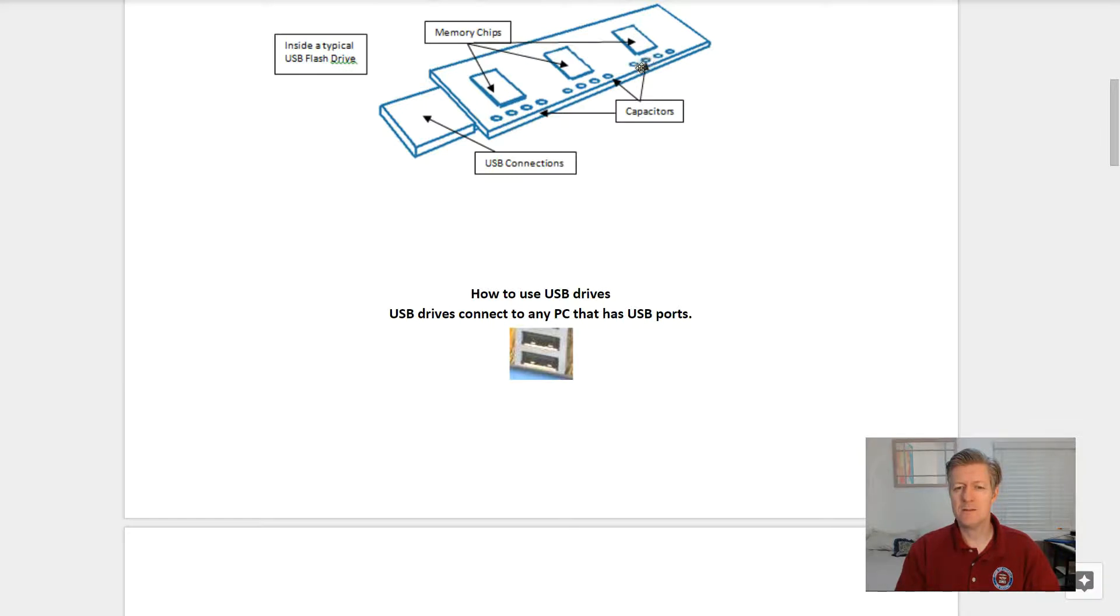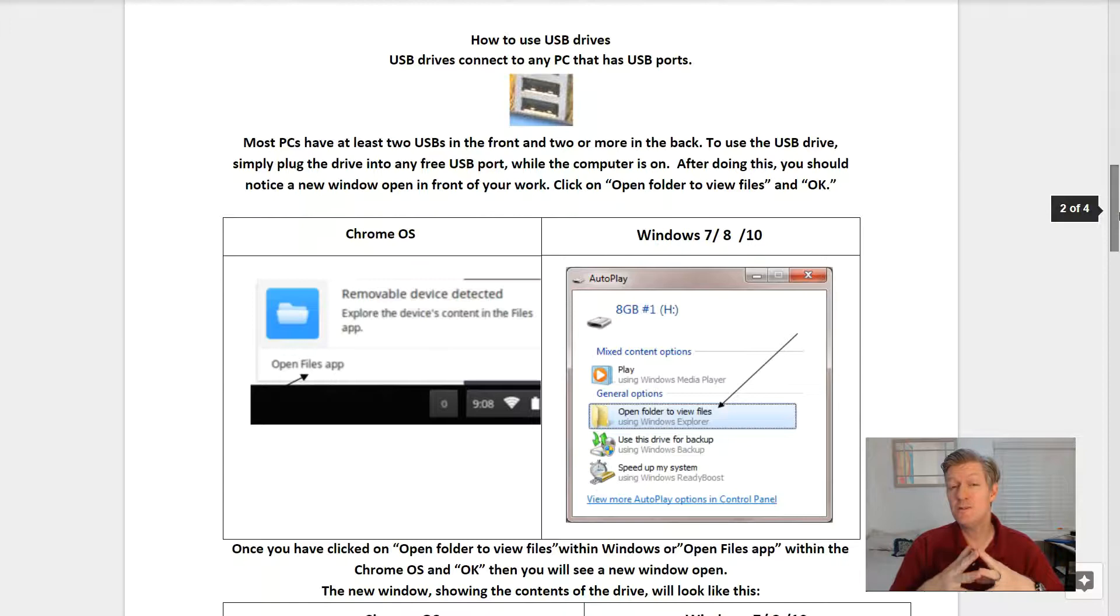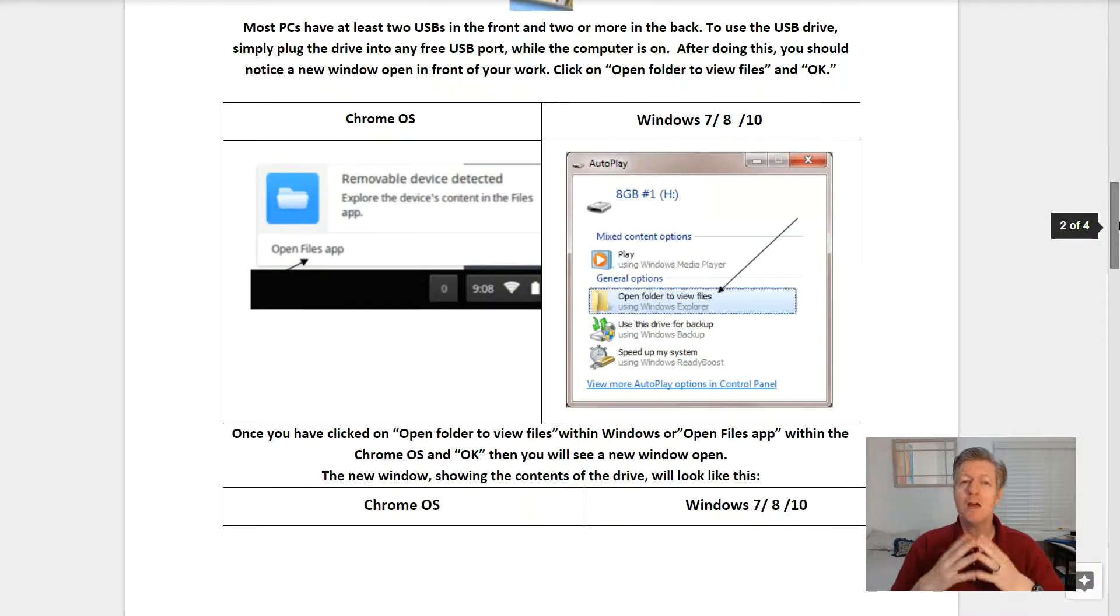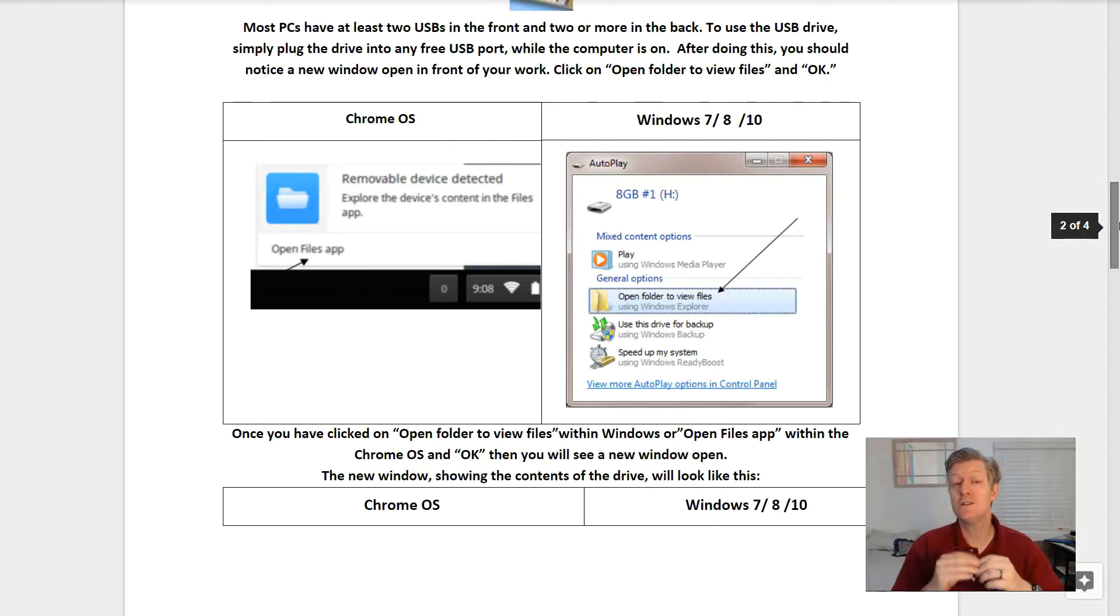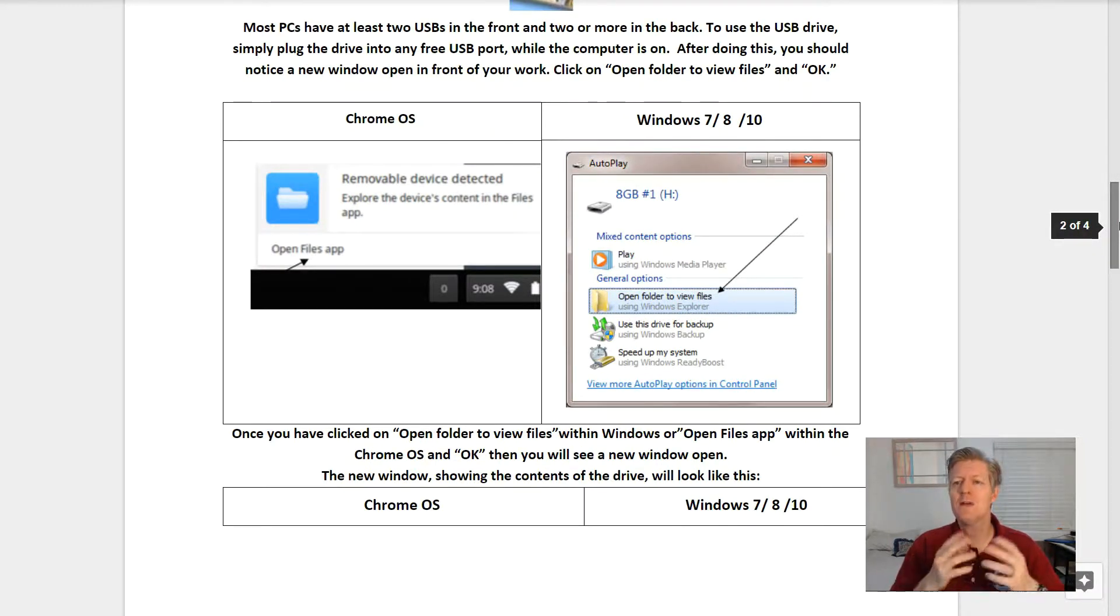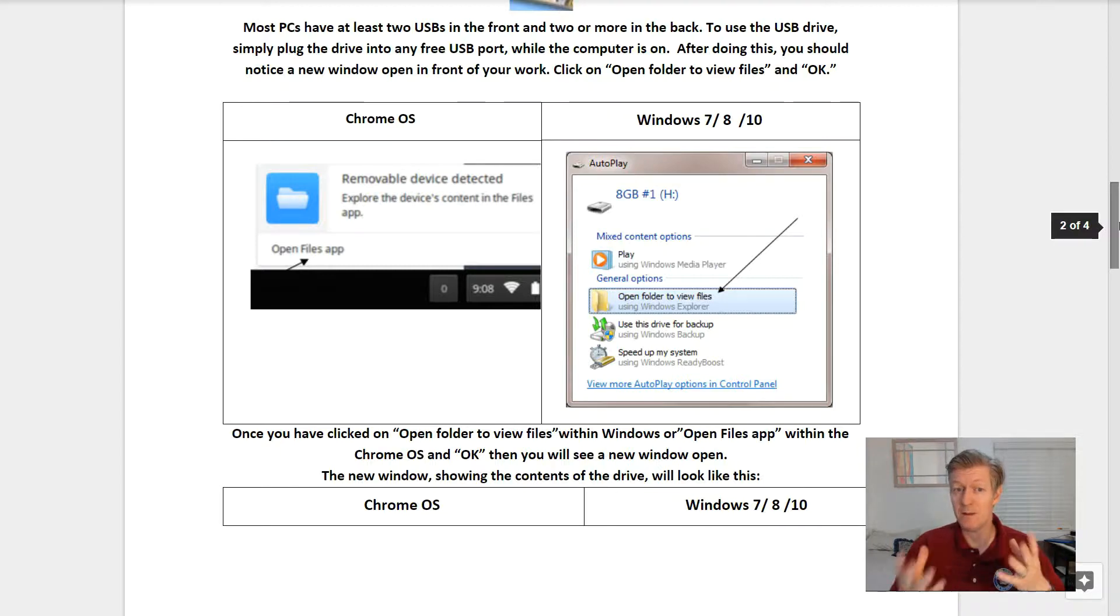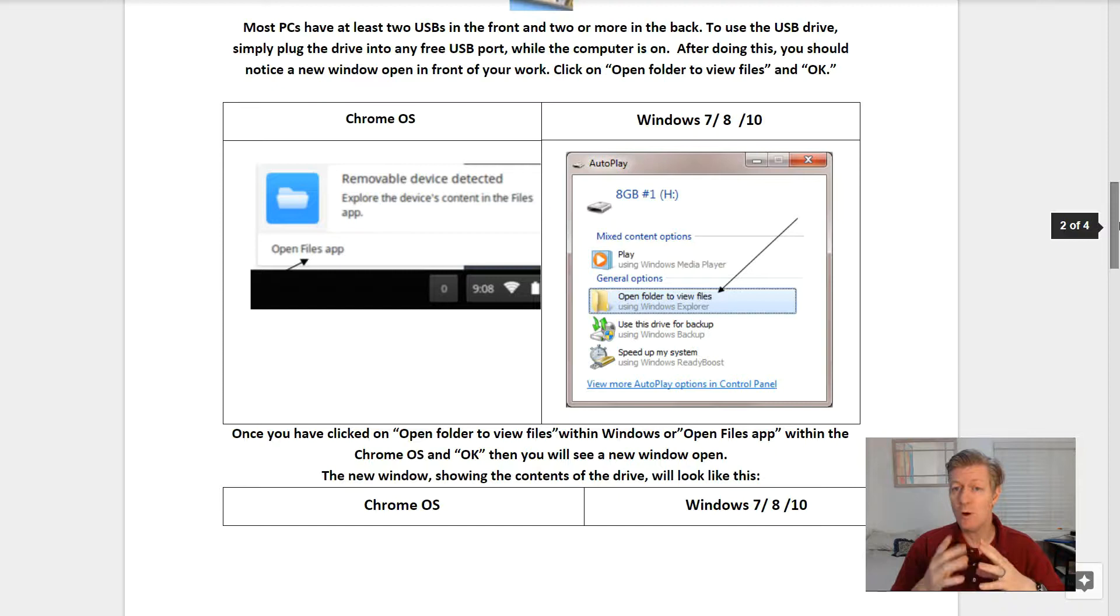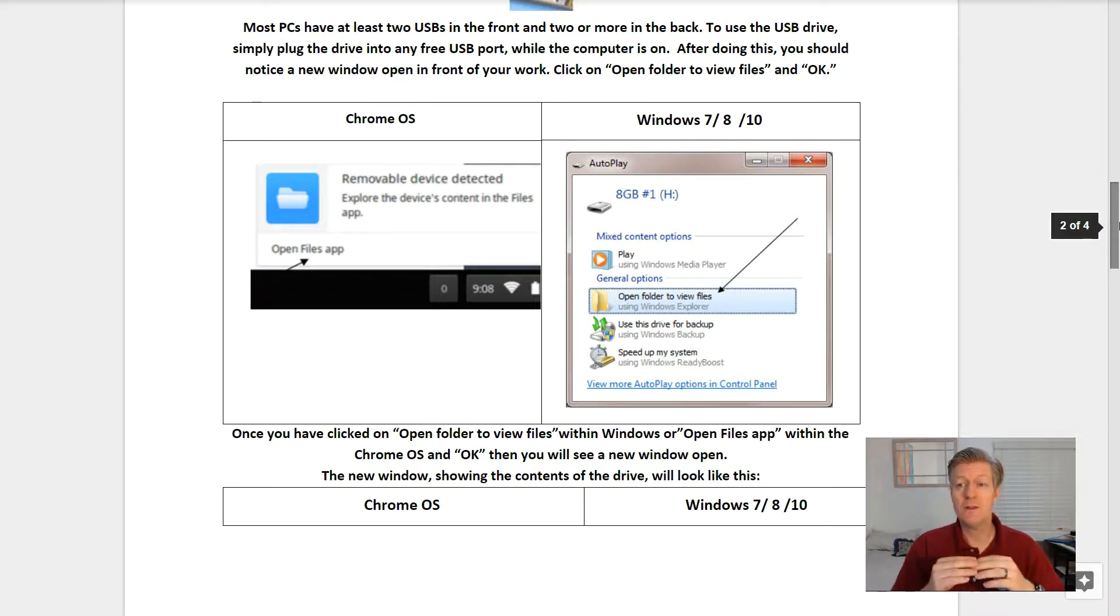How to use USB drives. USB drives connect to any PC that has USB ports. Most PCs have at least two USBs in the front and two more in the back. To use the USB device, simply plug the device into any free USB port while the computer is on.